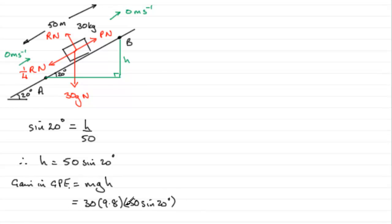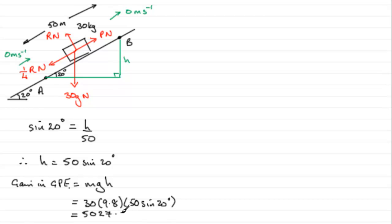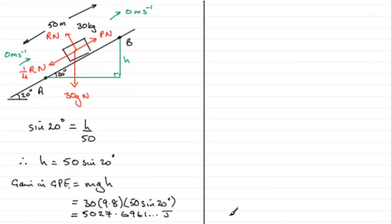And if we work this out, what we get as an unrounded value is 5027.6961 joules. Okay, so that's the gain in gravitational potential energy.